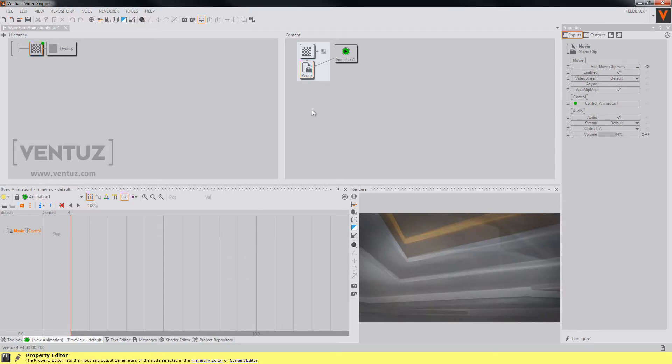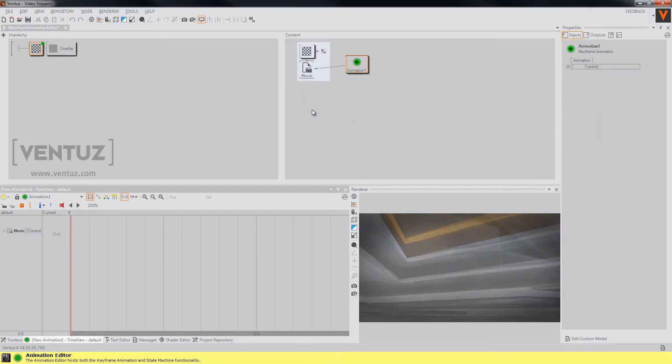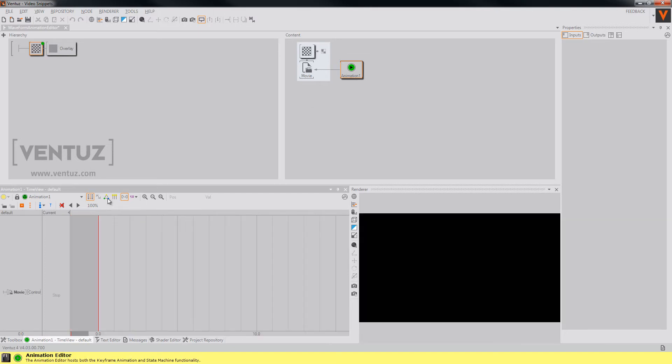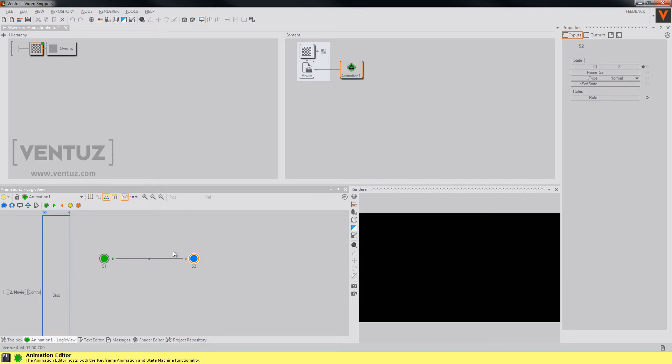So press control and click on the control property and you have it in your animation editor. To get the animation working, of course we will need two states and create a transition between them.